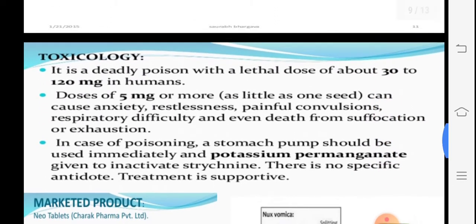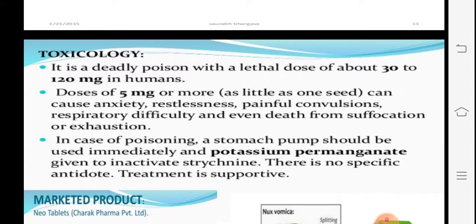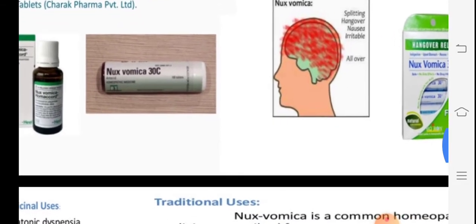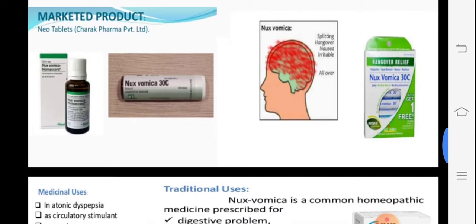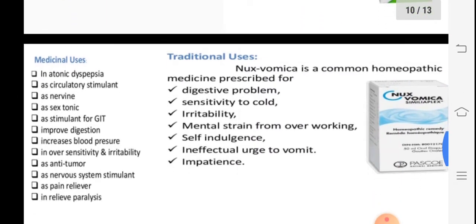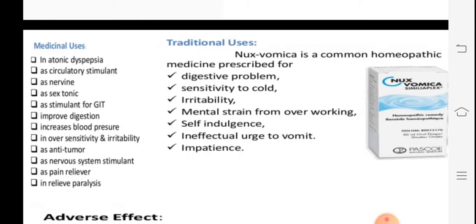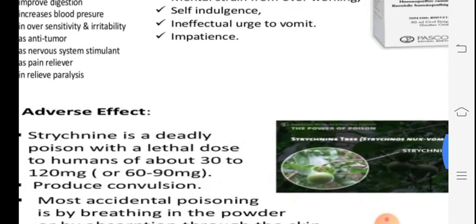In toxicology, it is a deadly poison — a lethal dose is about 30 to 120 milligrams in humans. Doses of 5 mg can cause anxiety, restlessness, and painful convulsions. It is also commonly used as a food poison. Market products include nux-vomica preparations used for hangover, atonic dyspepsia, weak digestion, circulatory stimulation, nerve tonic, and sex tonic. It increases blood pressure, sensitivity, irritability, and acts as a nervous system stimulant.